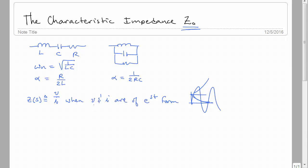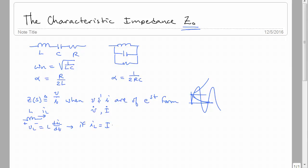When that is the case and you take the derivative of the voltage or current, you get e^(st) back with an S out in front. In the case of the inductor, where V_L = L · dI_L/dt, if I_L equals some constant I times e^(st), then V_L equals SL times I_L. This SL is a constant.